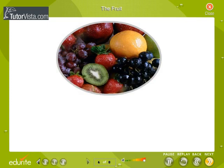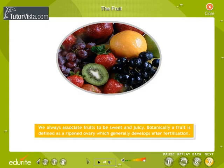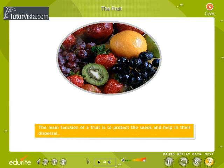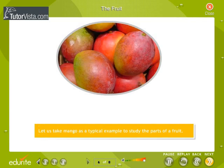Botanically, a fruit is defined as a ripened ovary which generally develops after fertilization. The main function of a fruit is to protect the seeds and help in their dispersal. Mango is taken as a typical example to study the parts of a fruit.